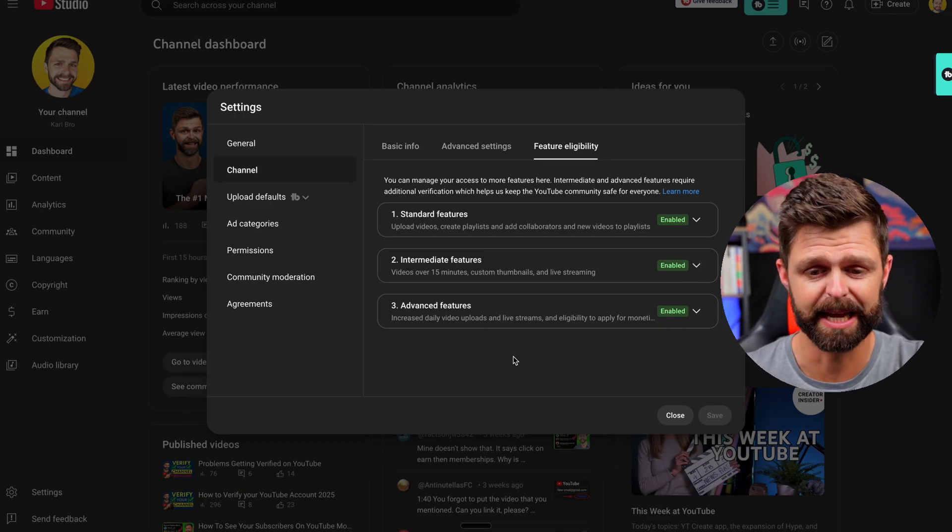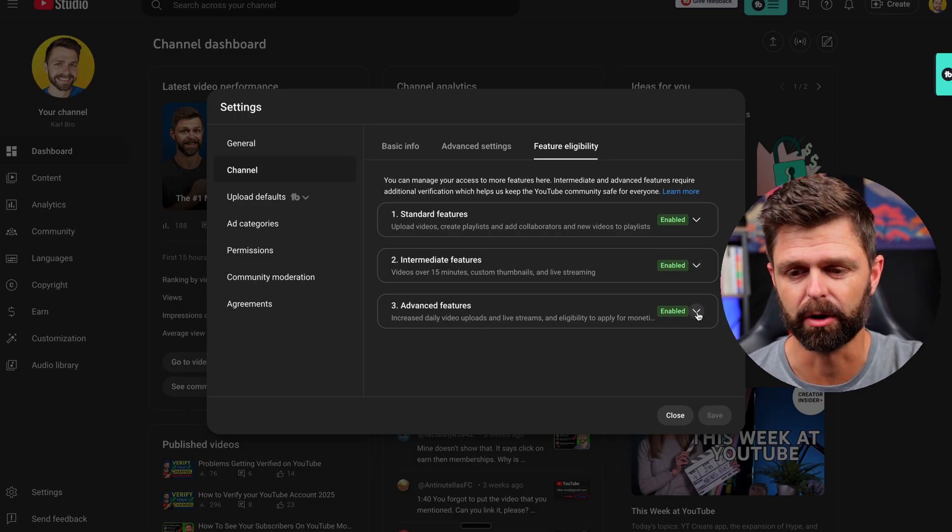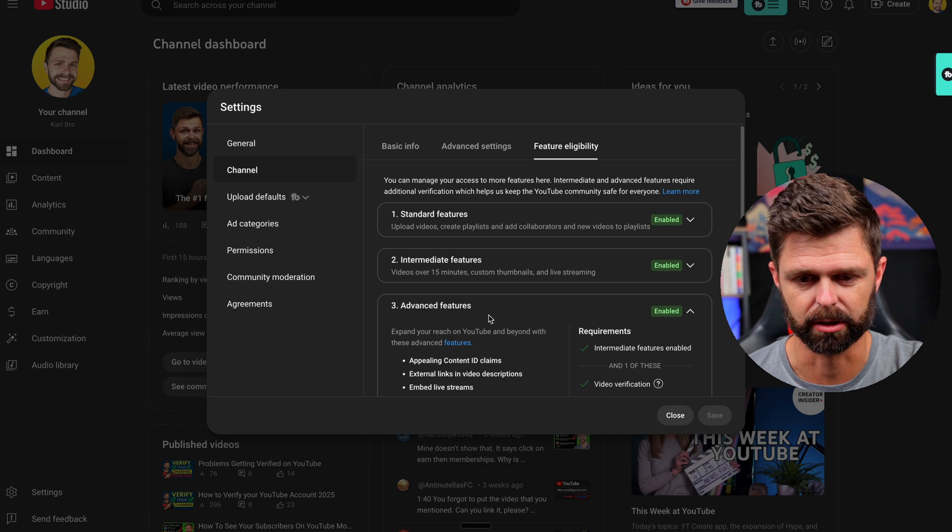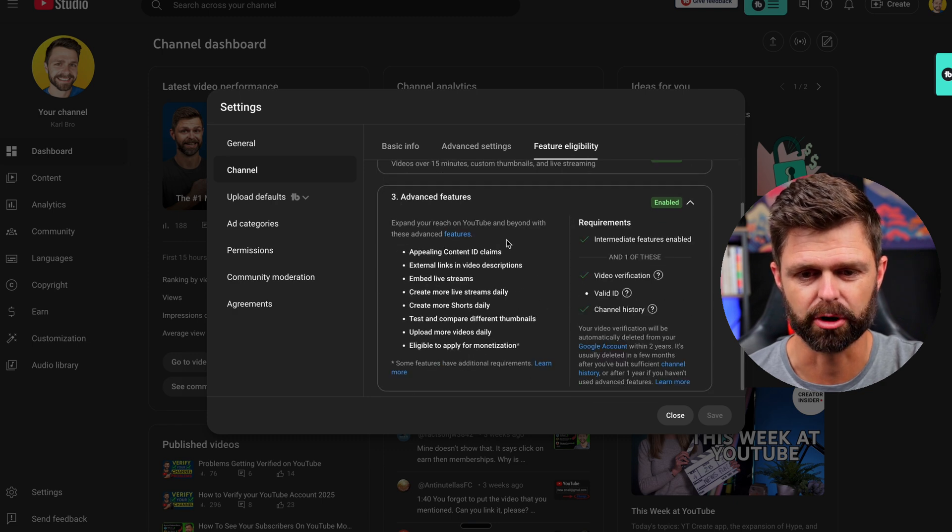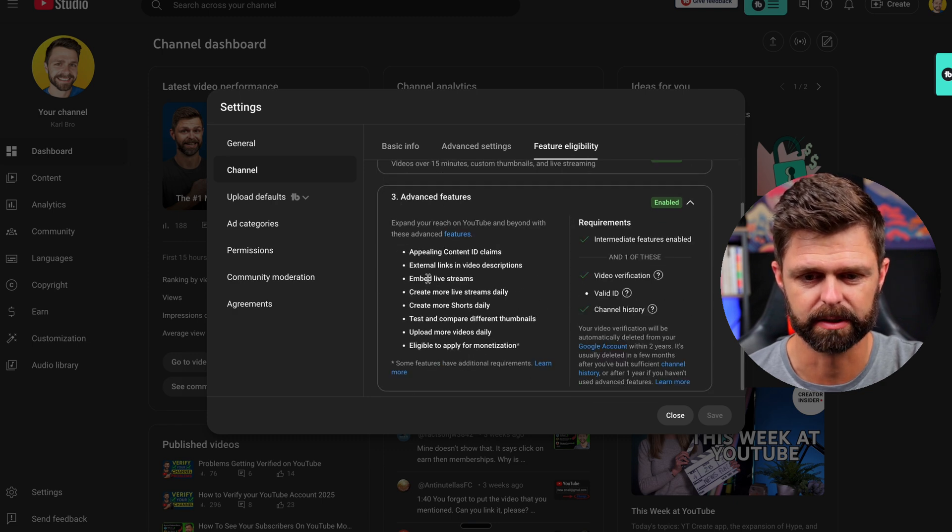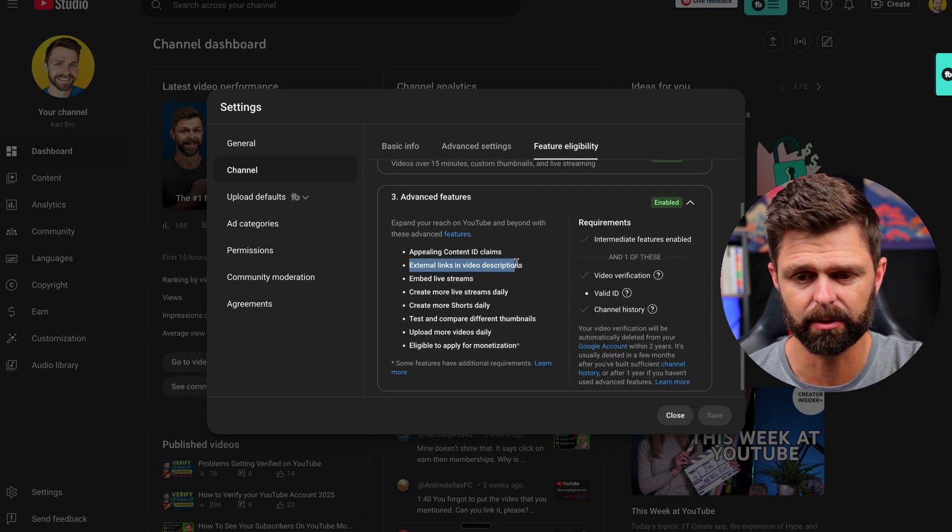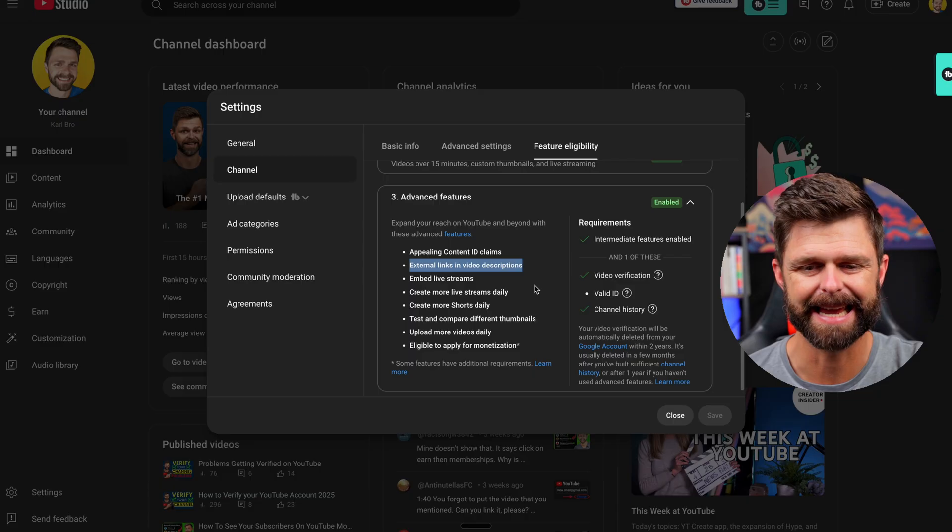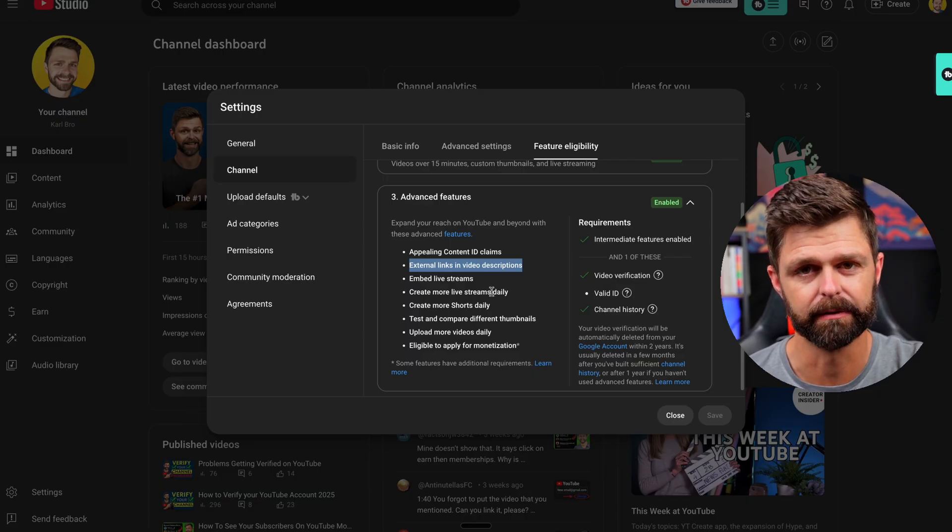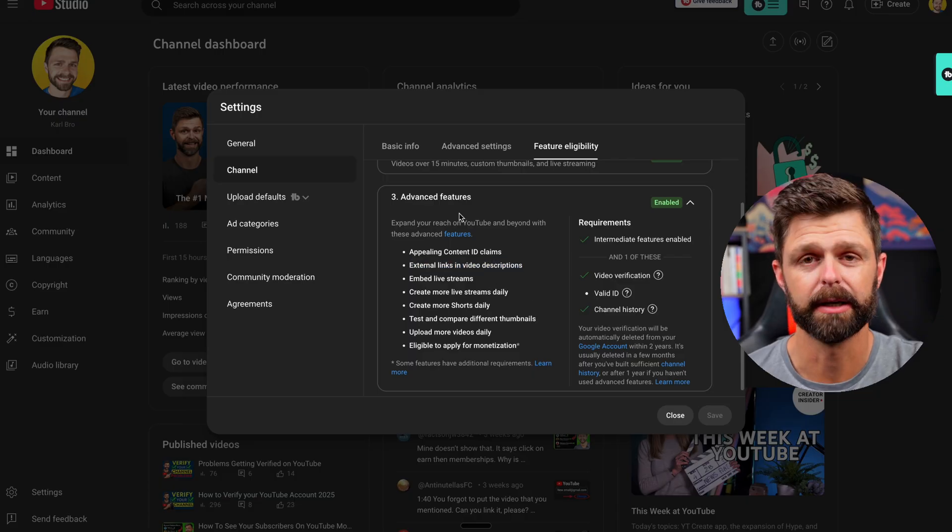So we need to check the advanced features. Click that drop down for advanced features and you'll see the second one here is external links in the video description.